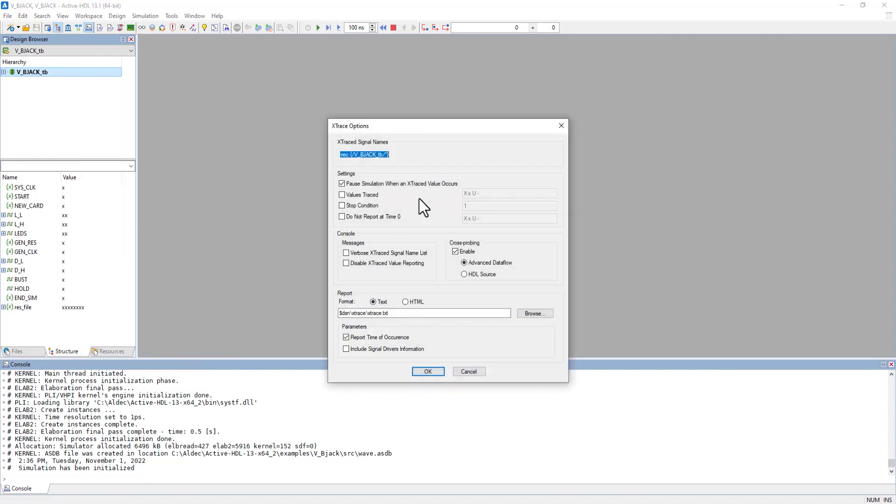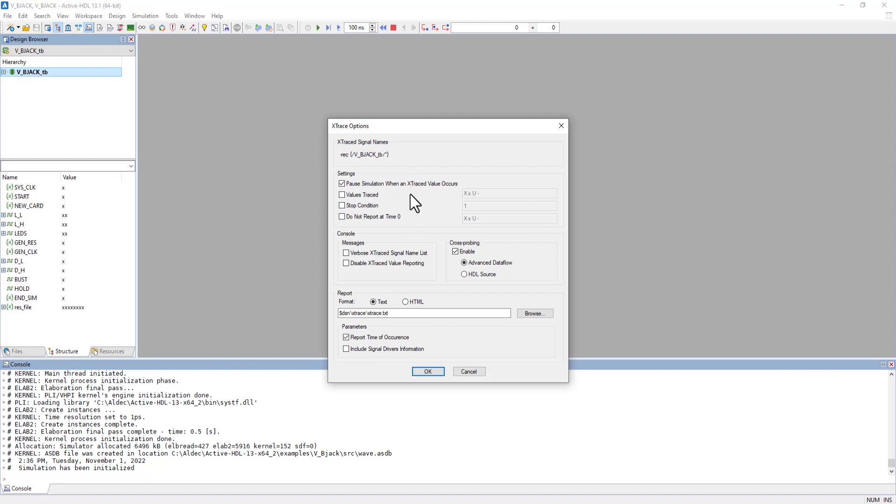Turning it on gives you this popup, where the first thing shows the top level we're making these Xtrace settings for. Under that, in the Settings box, we have different ways to specify what's being traced.